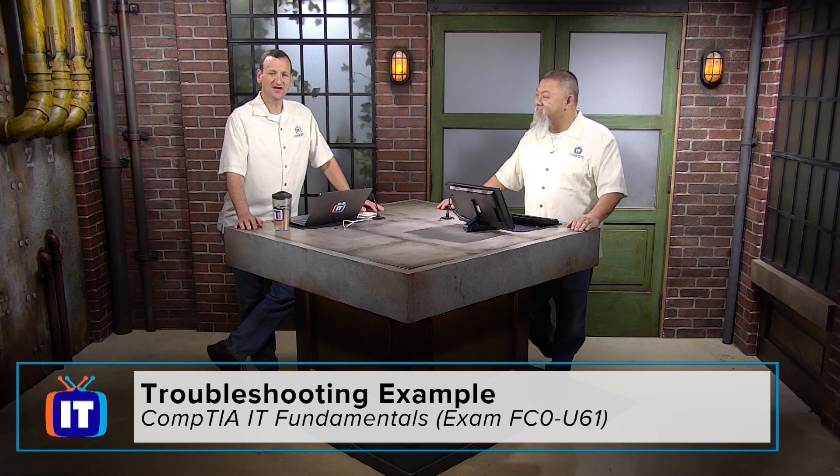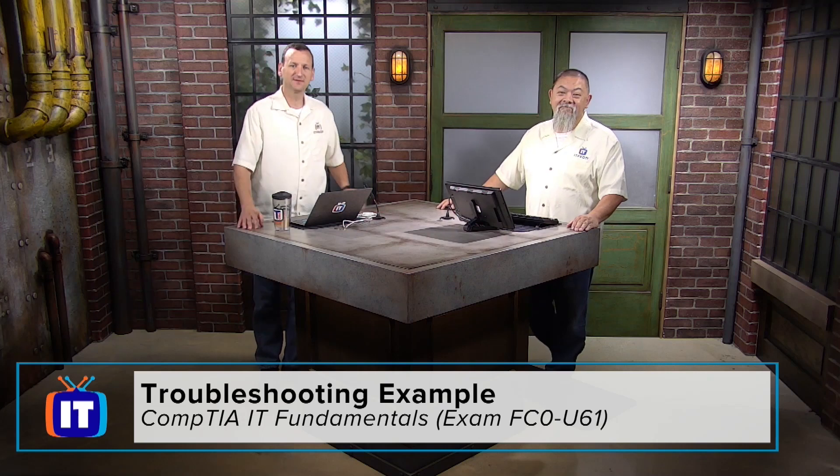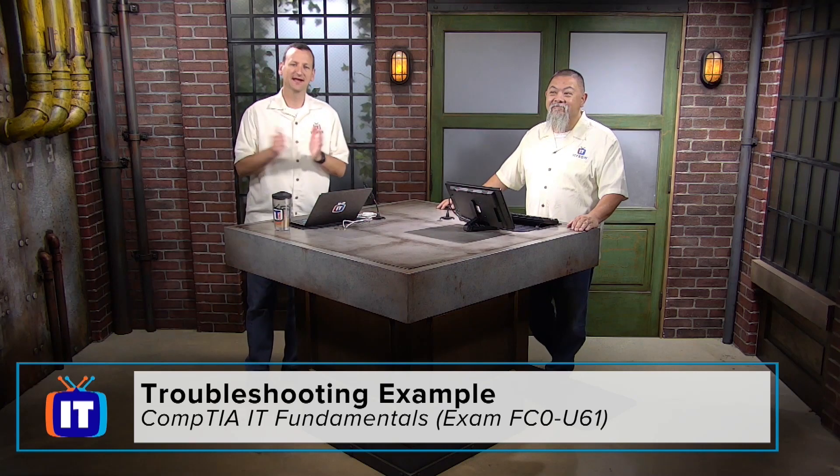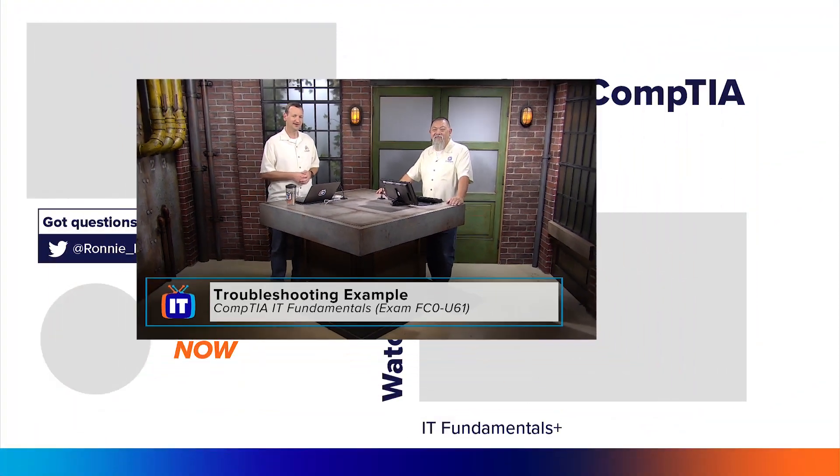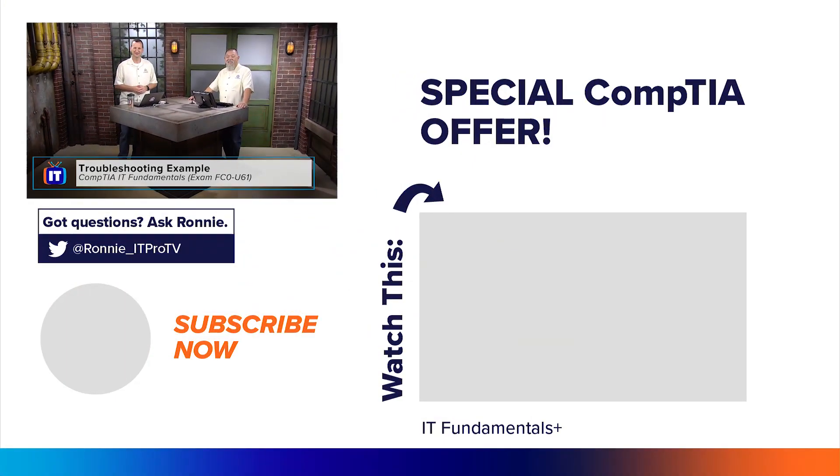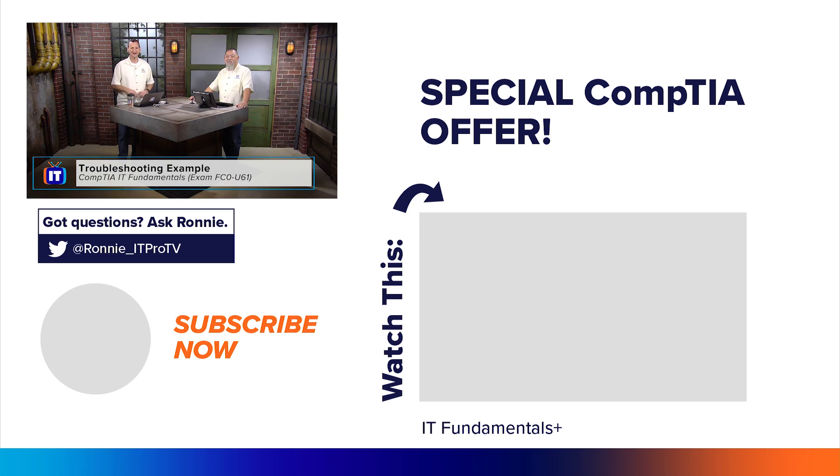All right, well, ladies and gentlemen, that's gonna be a wrap for this episode. Hope you guys enjoyed it, and enjoy the entire CompTIA IT Fundamentals series. If you haven't watched all the episodes, be sure to check that out. It's all right there in the ITProTV library. But for now, signing off for ITProTV, I'm Don Pezet. And I'm Ronnie Wong. And we'll see you next time.